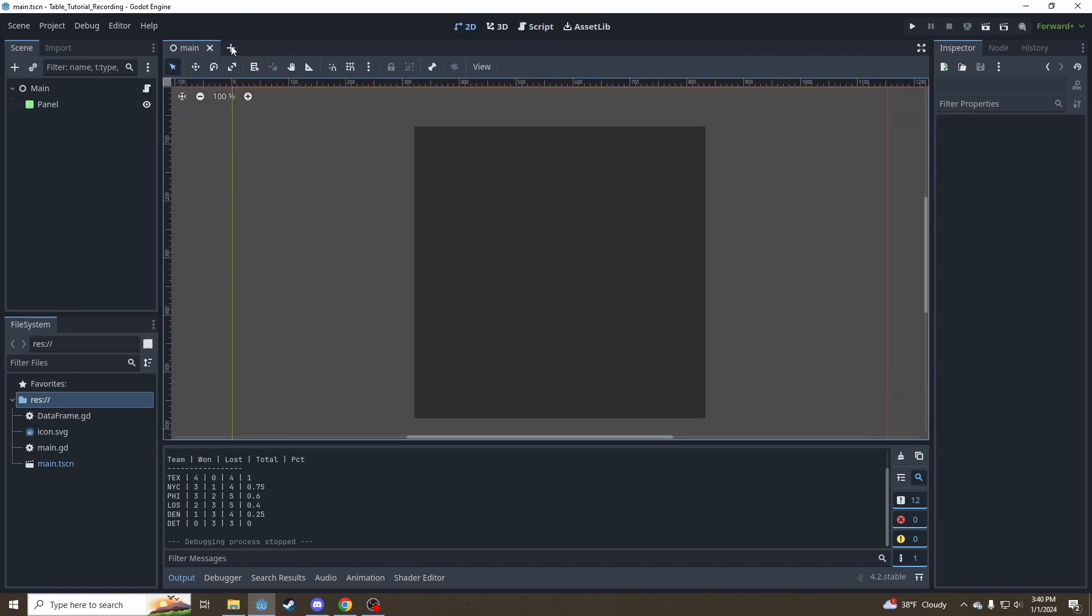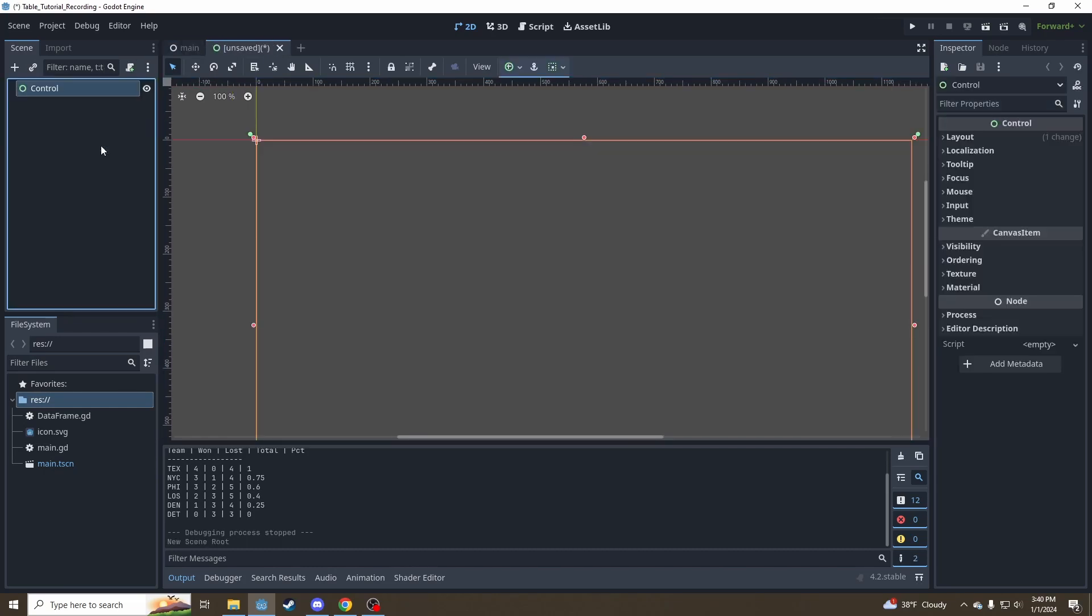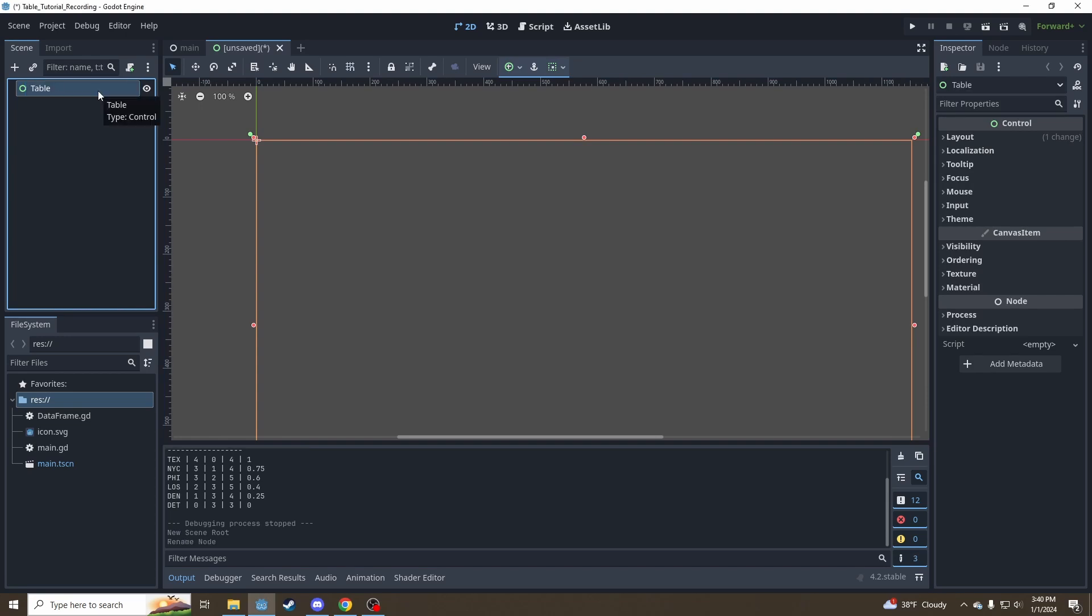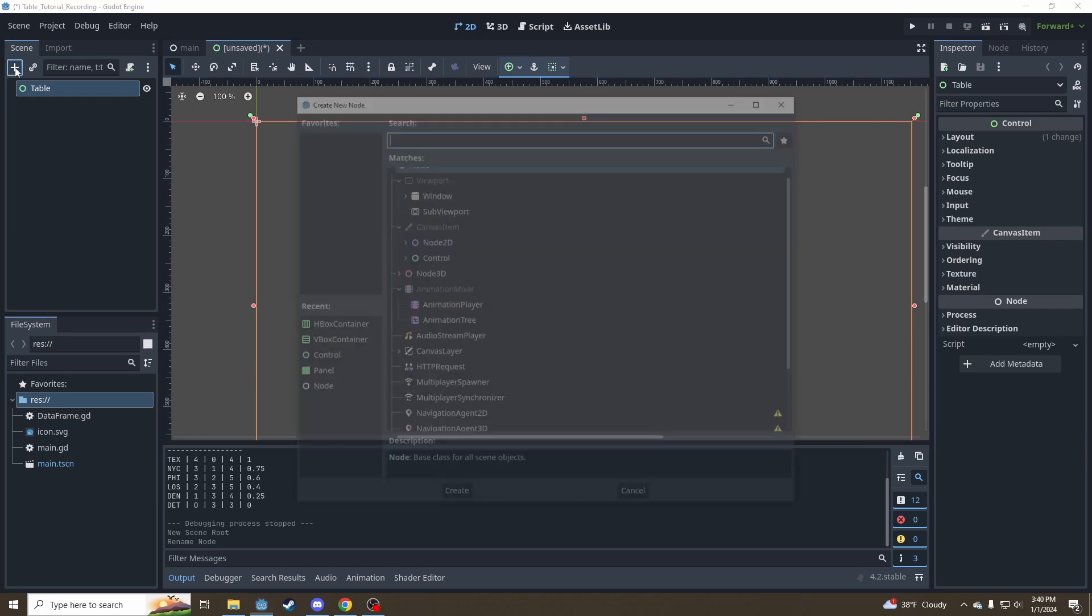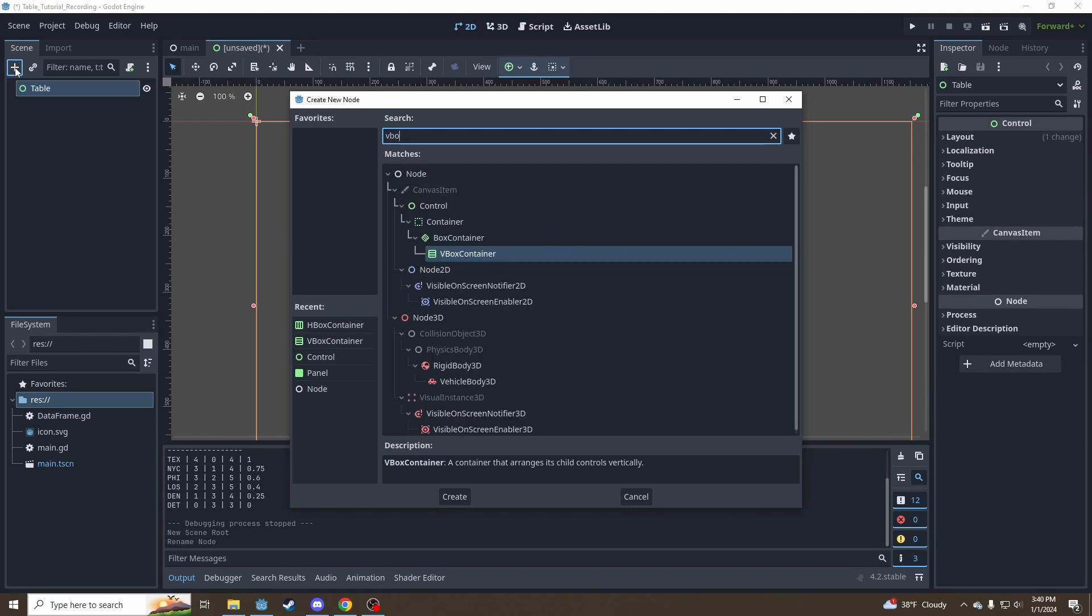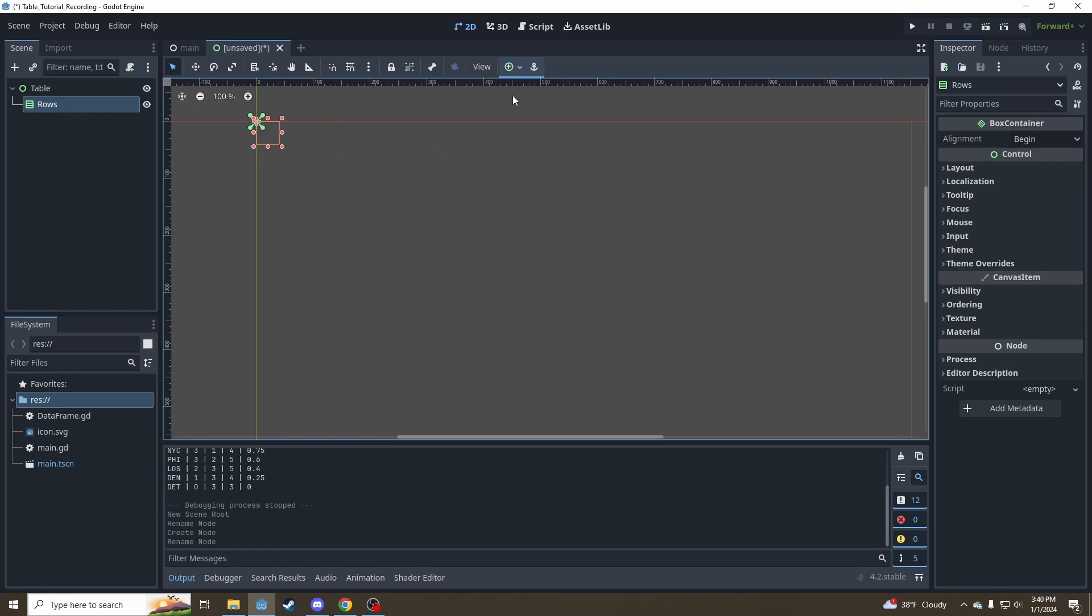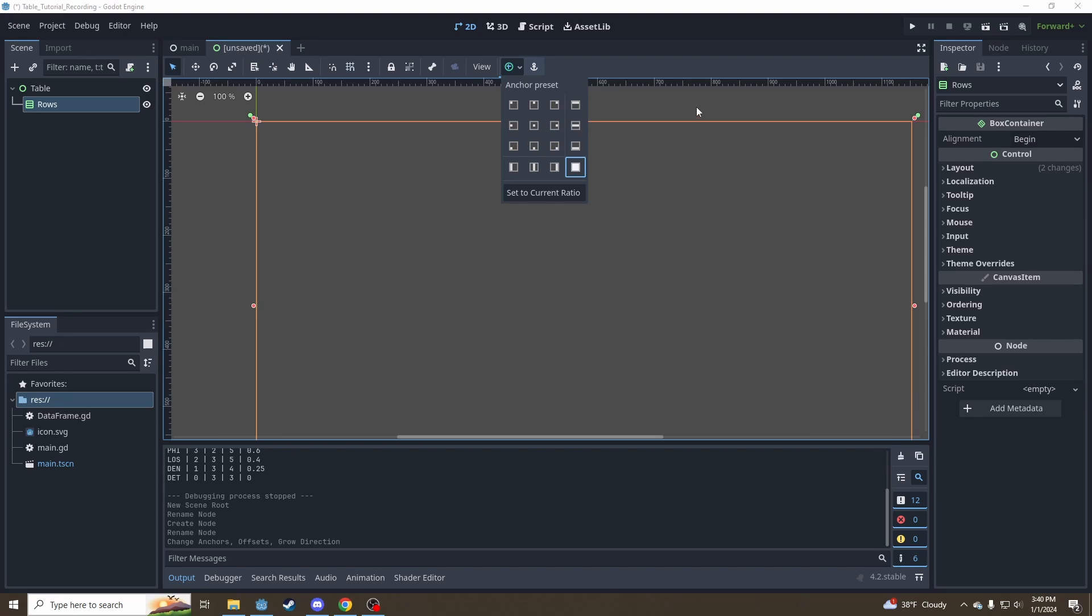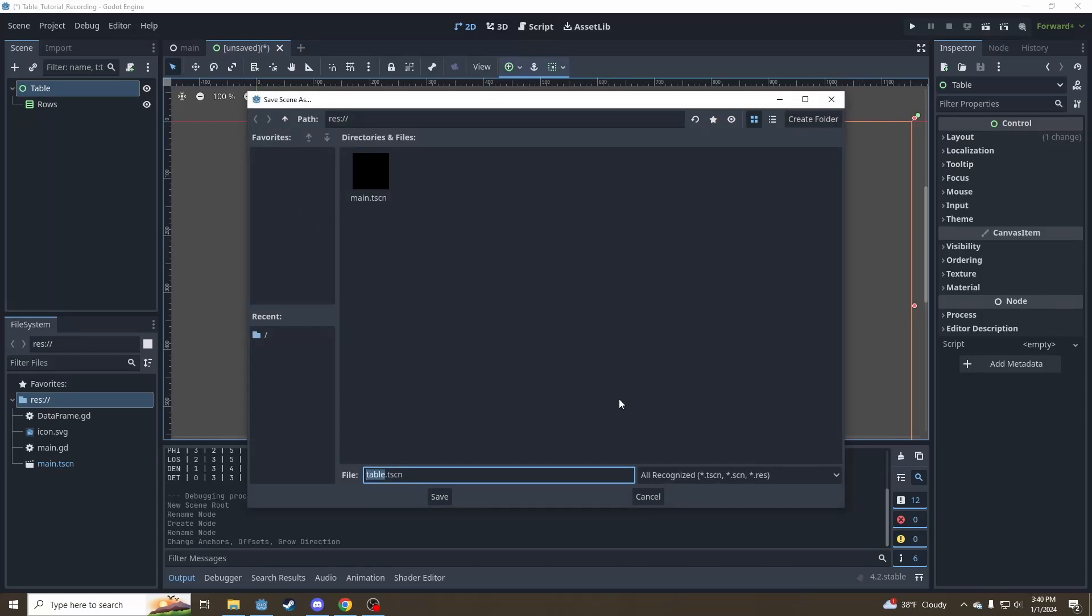So let's go over here to our new scene button and create a control node. We're going to call it table. This is going to be our table scene, so our table can be reusable with all sorts of data. We're not just going to hard code it once. What a table is is just a list of rows. So we're going to next add a VBox container and call that our rows. For this, we're going to want to go up to our anchors here and click the full rectangle so it takes up the entire space of the table. Save that as just table.tscn.